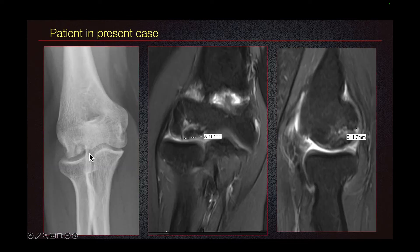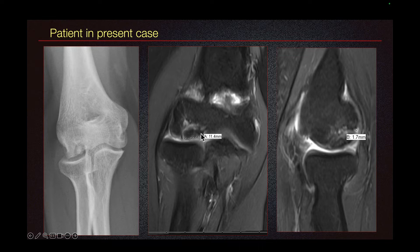The radiograph on the left shows an osteochondral lesion. This is a coronal MRI and this is a sagittal MRI. Here we see the osteochondral lesion of the capitolum.